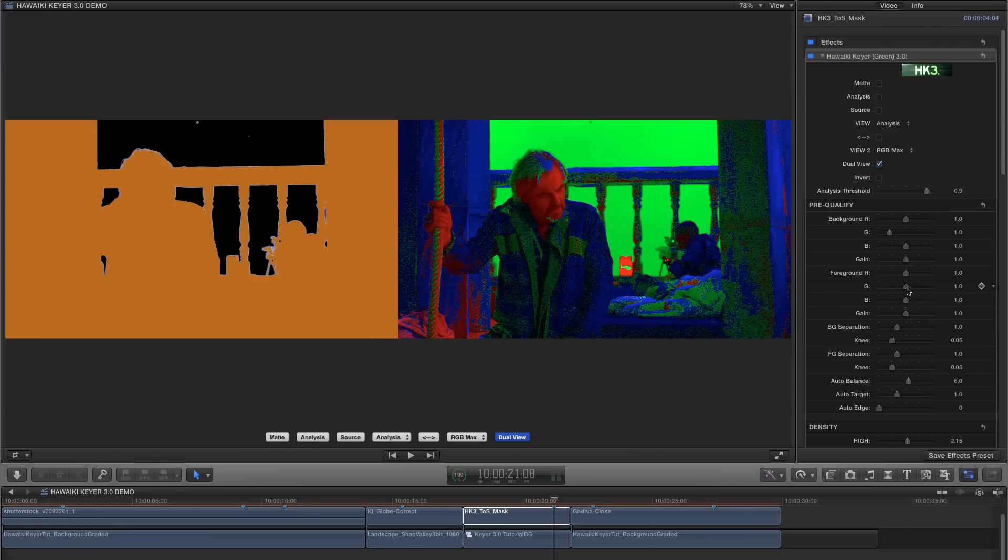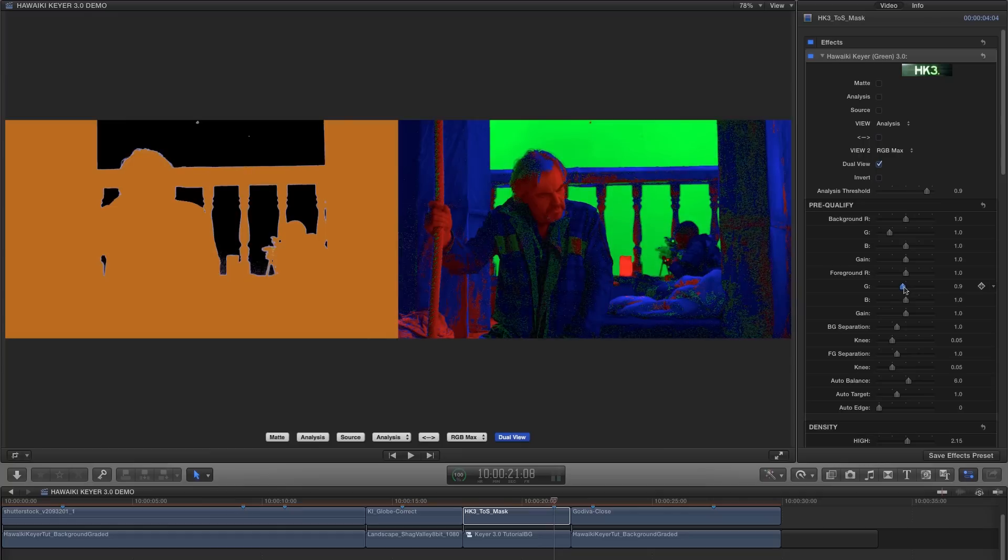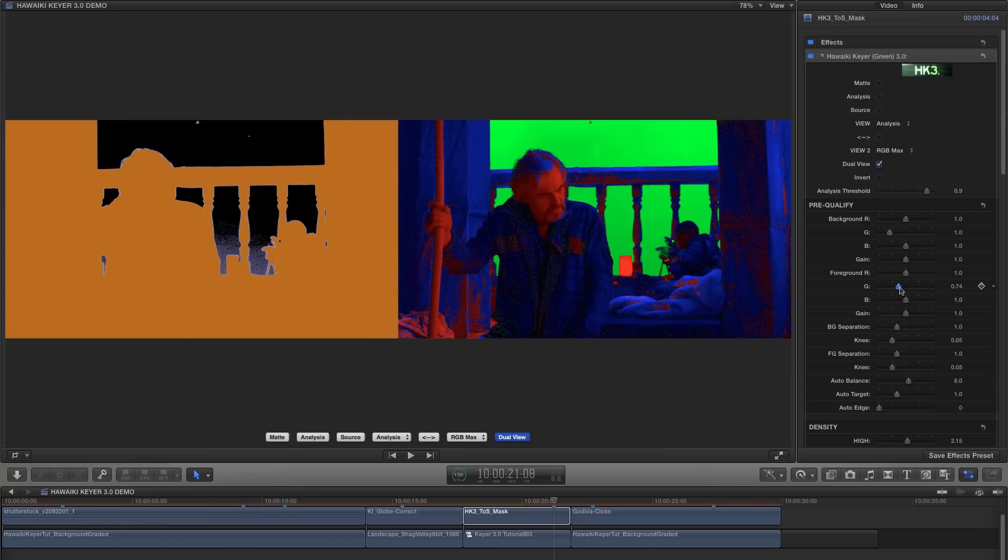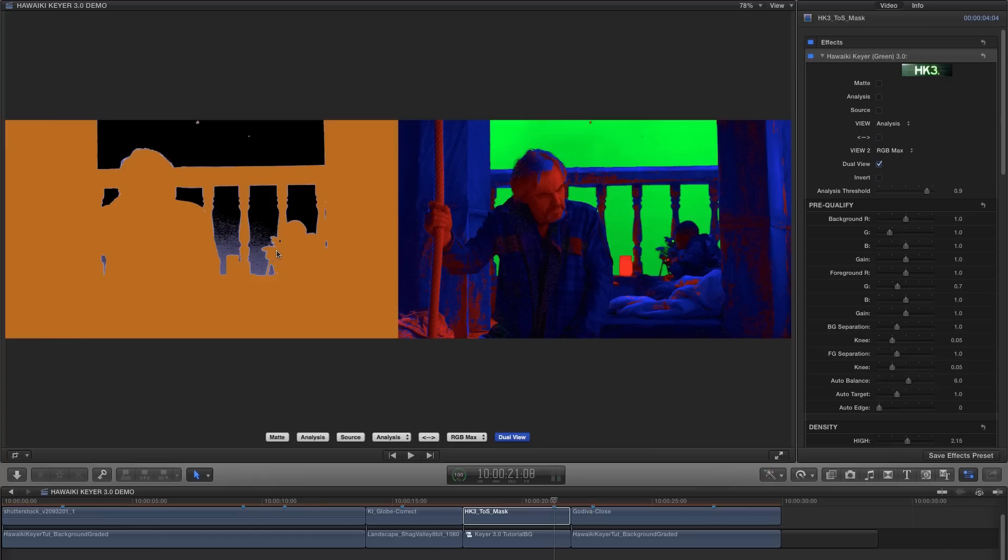So this tells us that our green channel is dominant and that's what's causing the problem. So let's switch to dual view and put our analysis view over on the left, and the RGB max view over on the right, and let's look at how we can adjust this. Obviously we could reduce the foreground green, so let's try that. And you'll see it's turning the gun barrel blue here on the right, and it's solidified the gun barrel on the left in the analysis view.